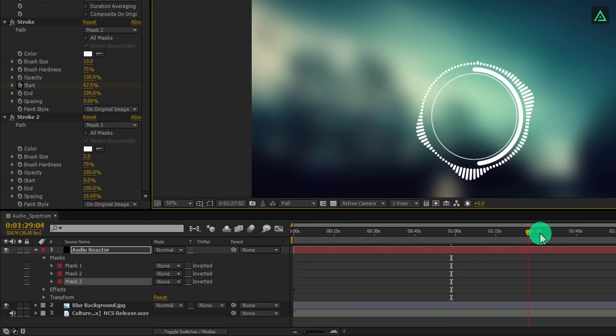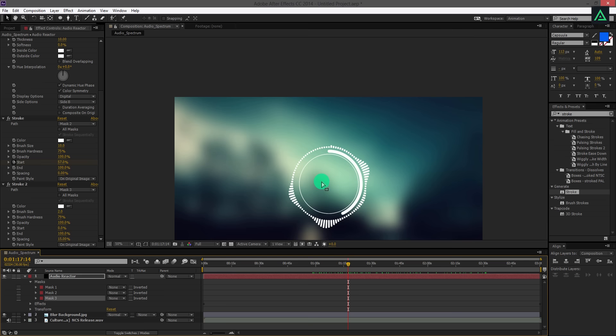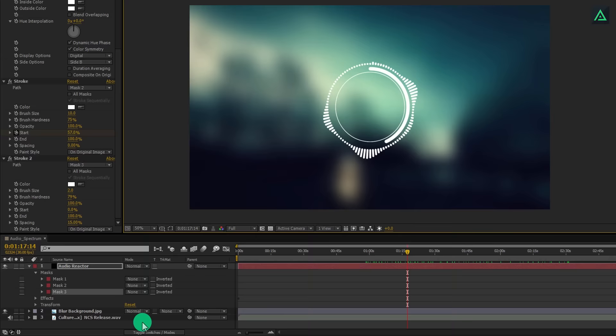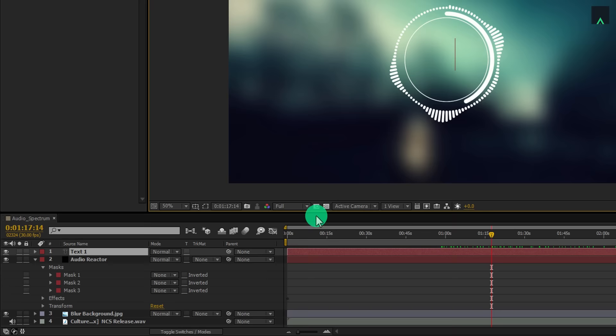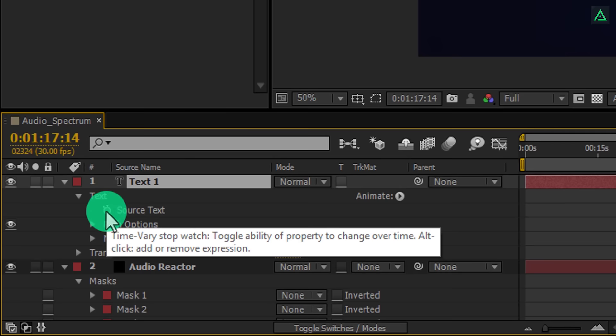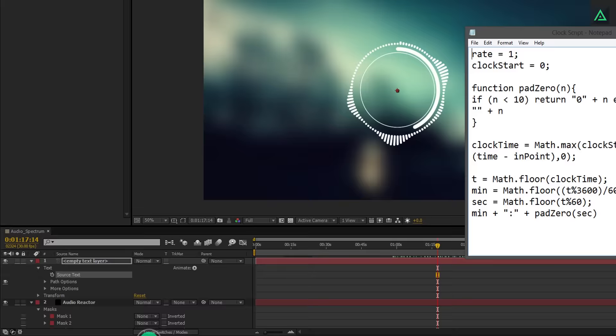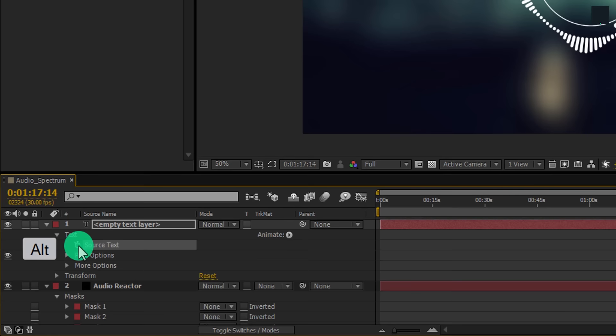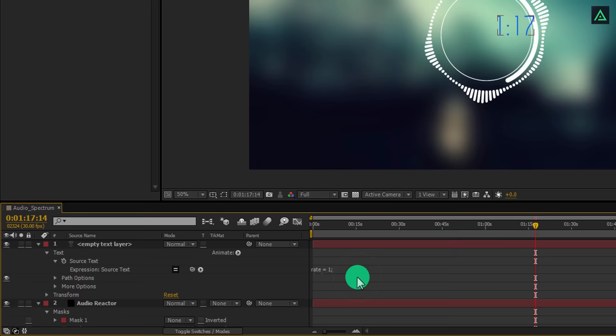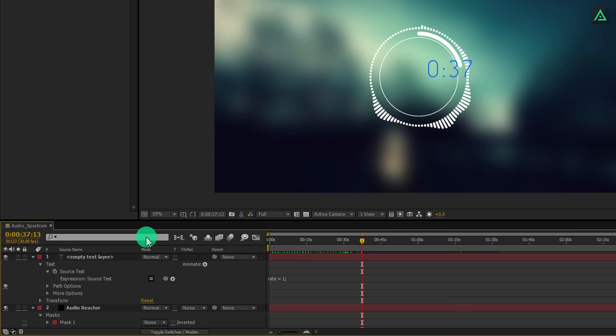Select your mask 3 and again turn on the visibility of your mask. Double-click on your mask and transform to something like this. Perfect. Our audio reactor is complete. Now let's move to the next step. Let's create a clock timer inside this reactor. For doing this, create a new text. Open the text property and you will find this source text. If you alt click on the stopwatch icon, you can add a script to it. This is the script which we are going to paste inside it. Select all and press Ctrl plus C to copy it.